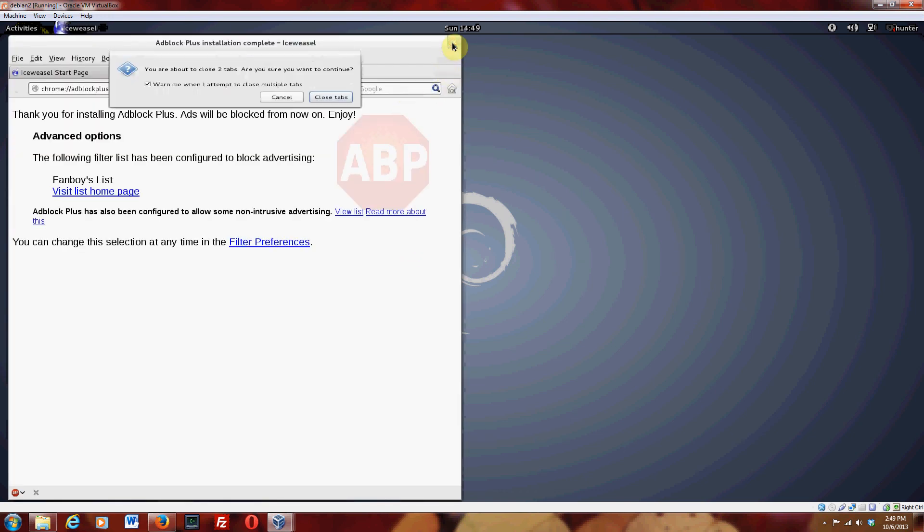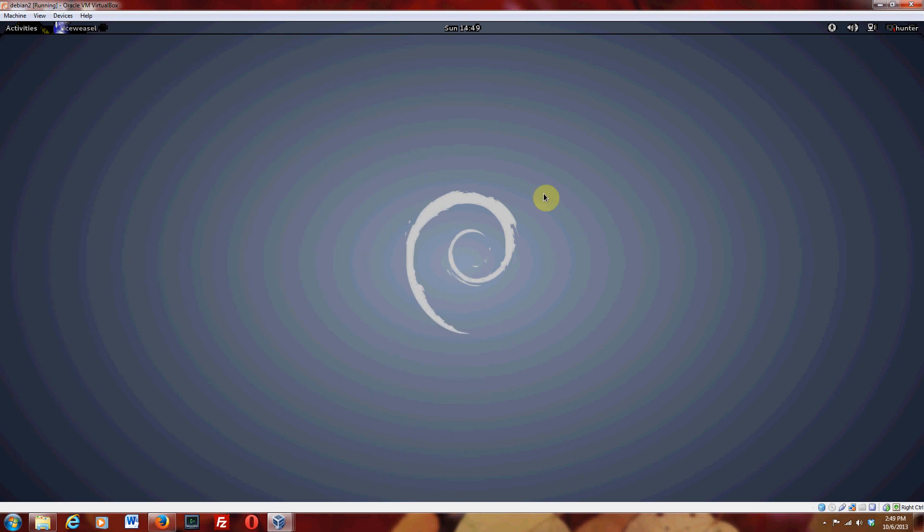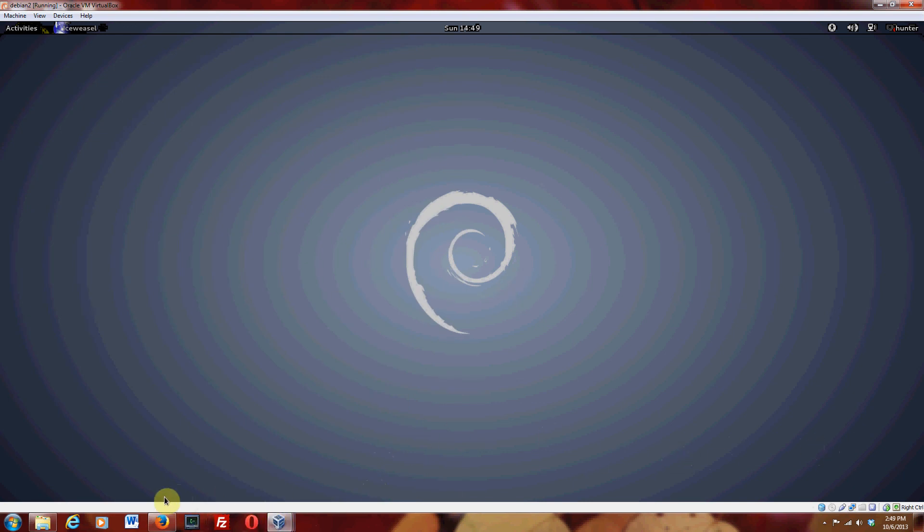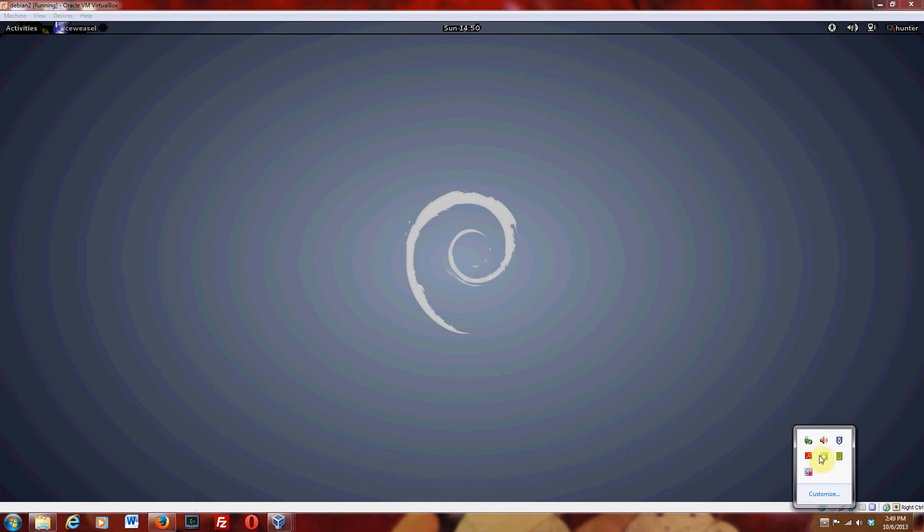And I'm going to go ahead and stop this video now since now we have Debian completely installed. So that's a good stopping place.